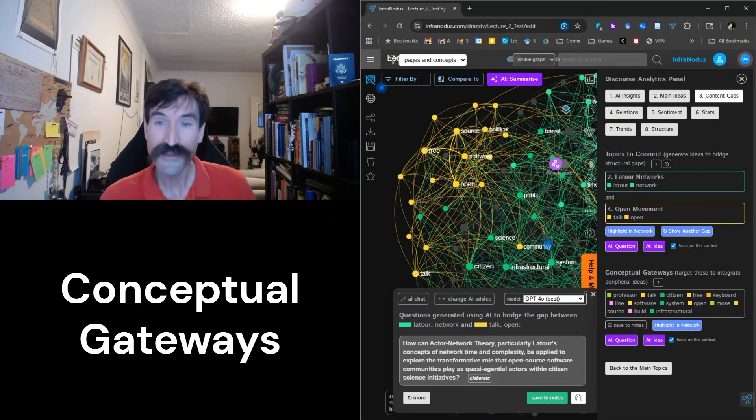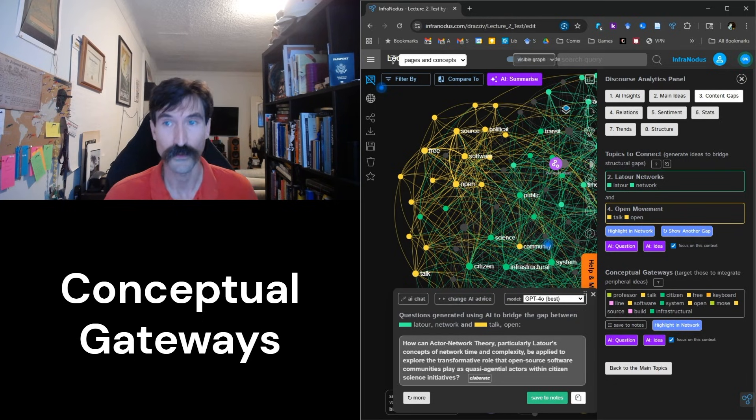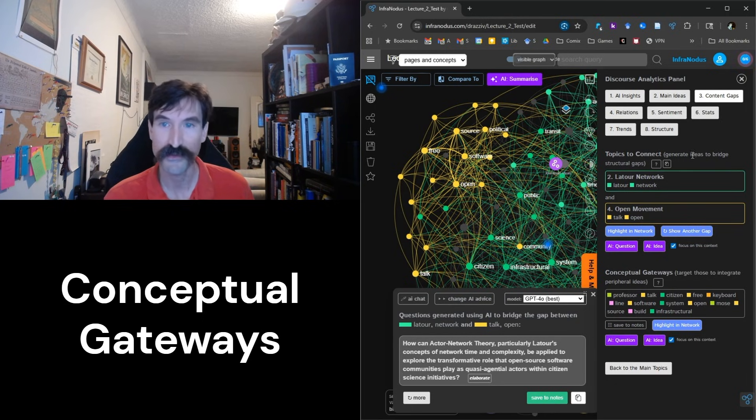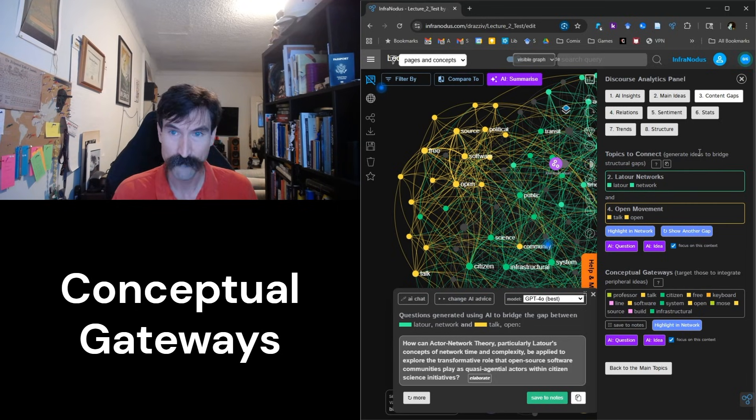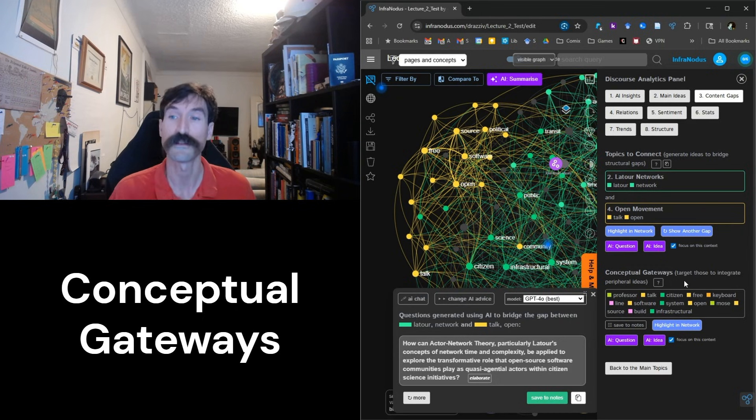This is what the Conceptual Gateways section is useful for. While the Topics to Connect section provides a direct and efficient way to connect any two disparate parts of a lecture, the Conceptual Gateways section has a much gentler approach.